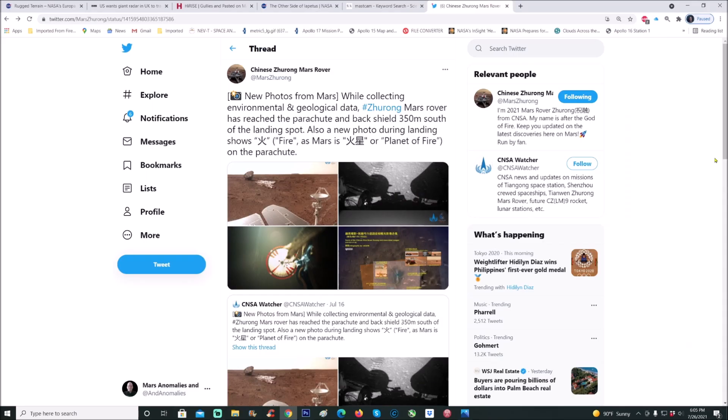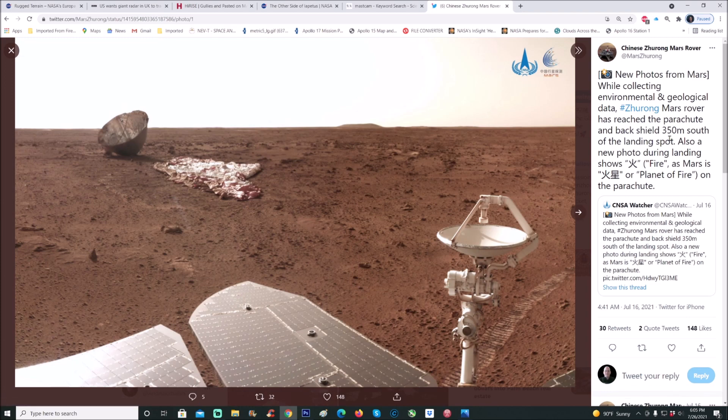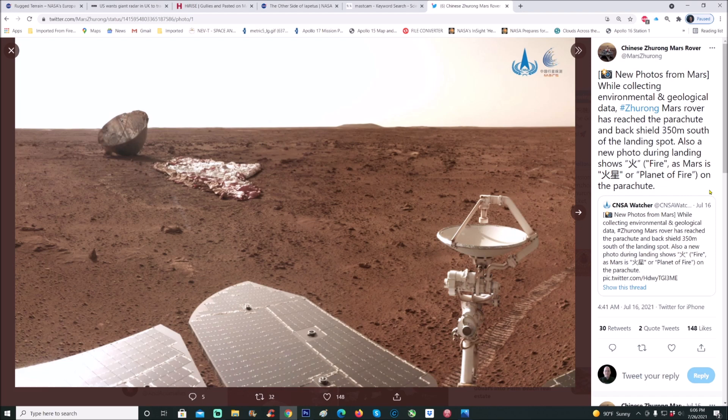Here's the page on Twitter. You can click on this top left photo. It says new photos from Mars. While collecting environmental and geological data, Zhurong Mars rover has reached the parachute and back shield, which you can see here in the background, 350 meters south of the landing spot.